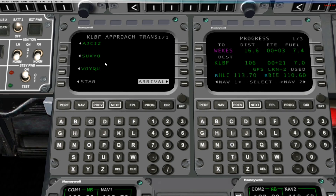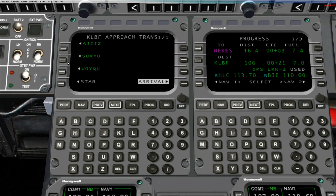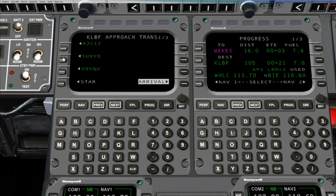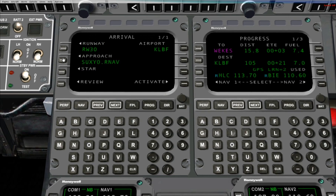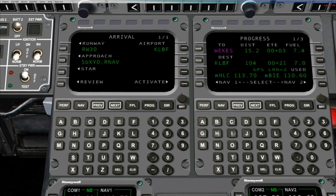Again, you don't have to choose a transition. If you want to choose one, press the Line Select Key adjacent to it. If you do choose a transition, it will automatically return you to the Arrival page. Otherwise, if you don't want to choose a transition for the approach, simply click on Line Select Key 4 Right, and that will return you to the Arrival page.